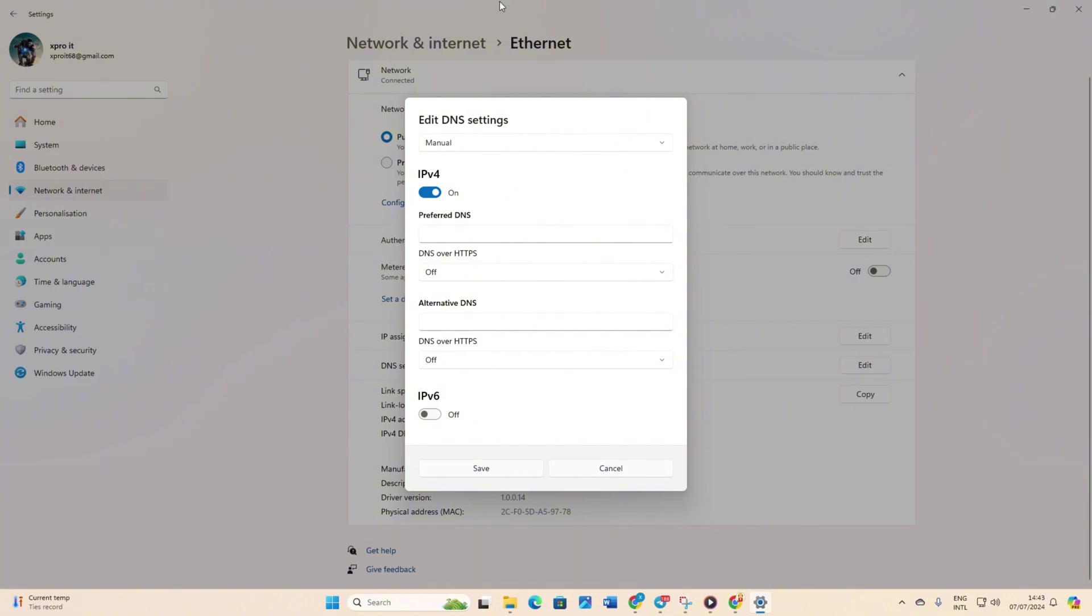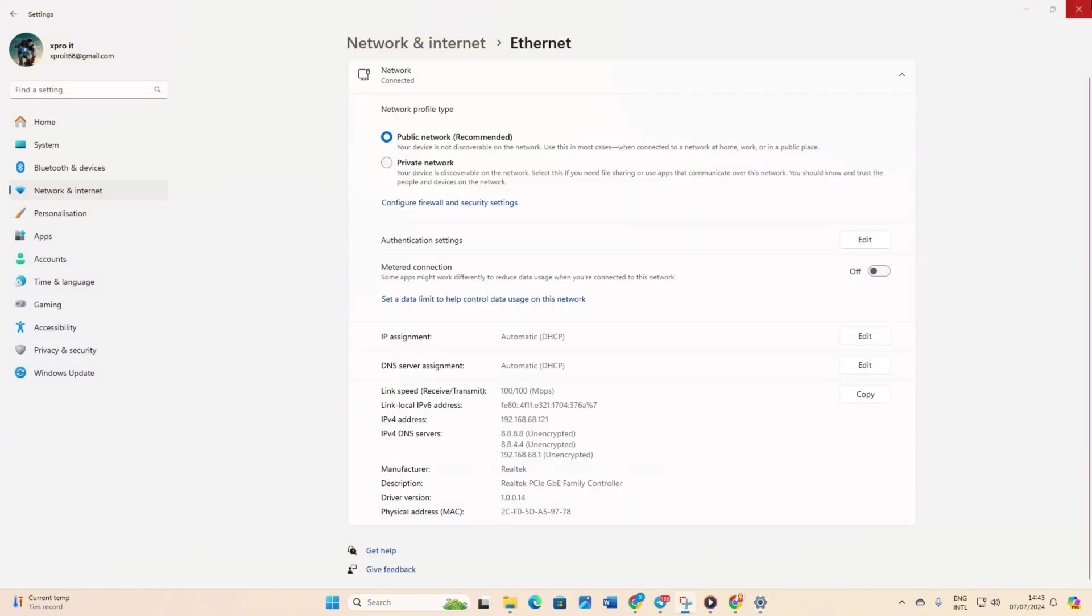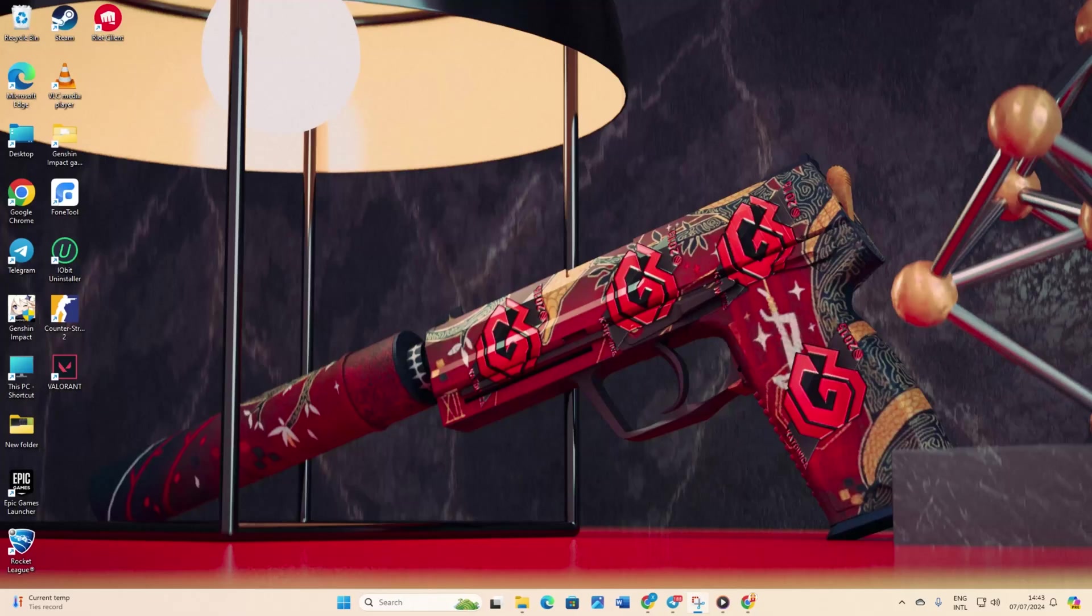Add the preferred DNS server with the lowest ping. For alternate DNS, add 1.0.0.1 if using 1.1.1.1 or 8.8.4.4 if using 8.8.8.8. Click save. Now, check if the issue is fixed.